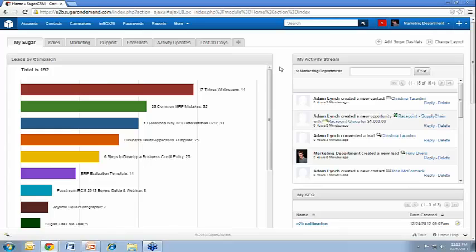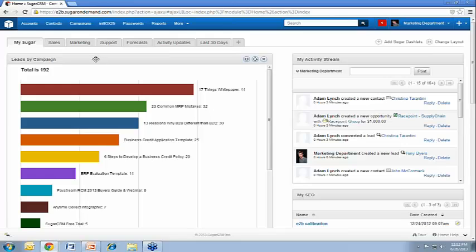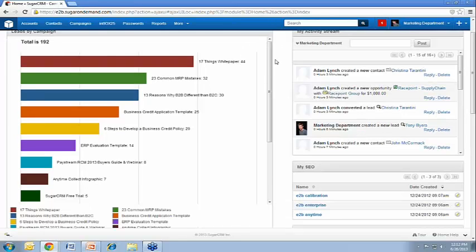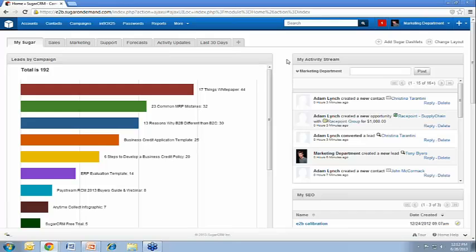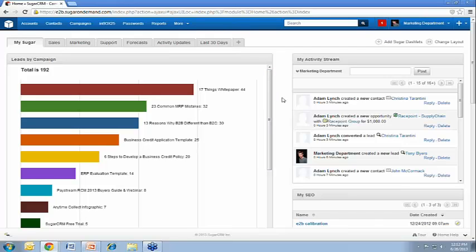So here's our Sugar dashboard that we have built out for the marketing department. One of the reports that we like to use a lot, which is a great key performance indicator, is this leads by campaign report. This is showing which of our campaigns are creating the most leads. Sugar has great lead forms that you can put on your website or on your blog. And you can tie them to, we have them tied to like white papers, videos, any piece of content or just regular contact forms that you want to put on your website. Sugar provides those contact forms.